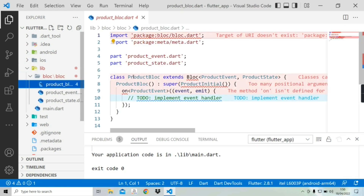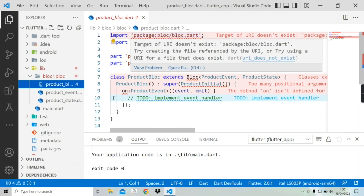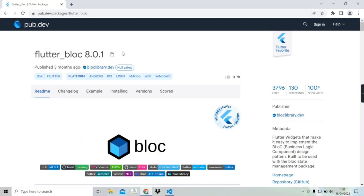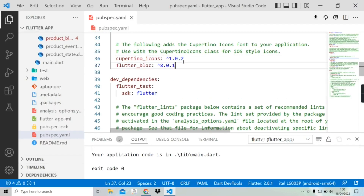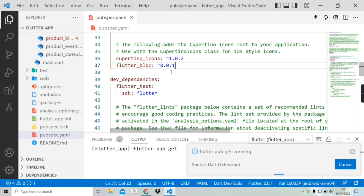Here you can see the URL doesn't exist. To fix that we need to install the BLoC library. In the pubspec.yaml file we need to add the dependency line and save the file.